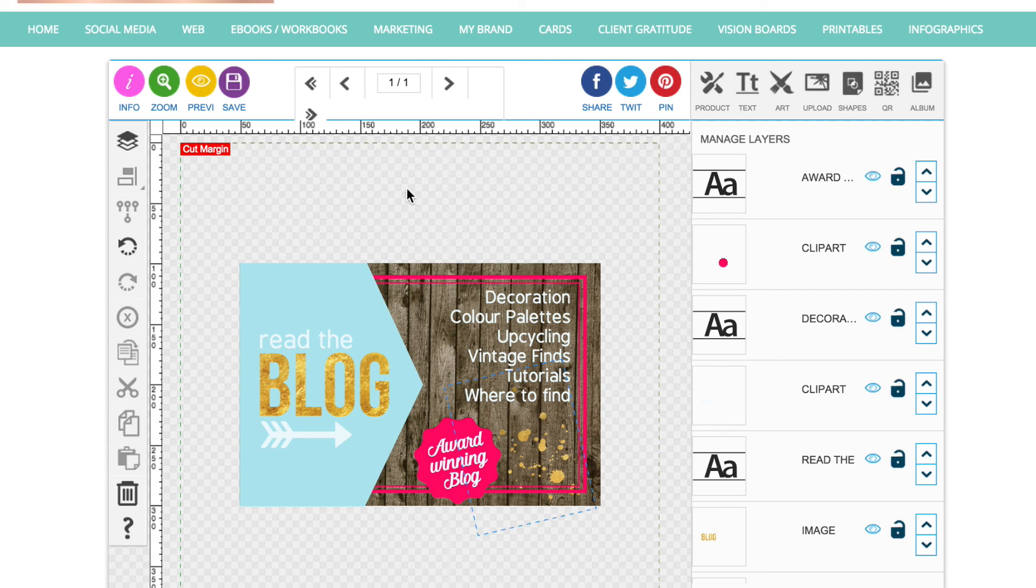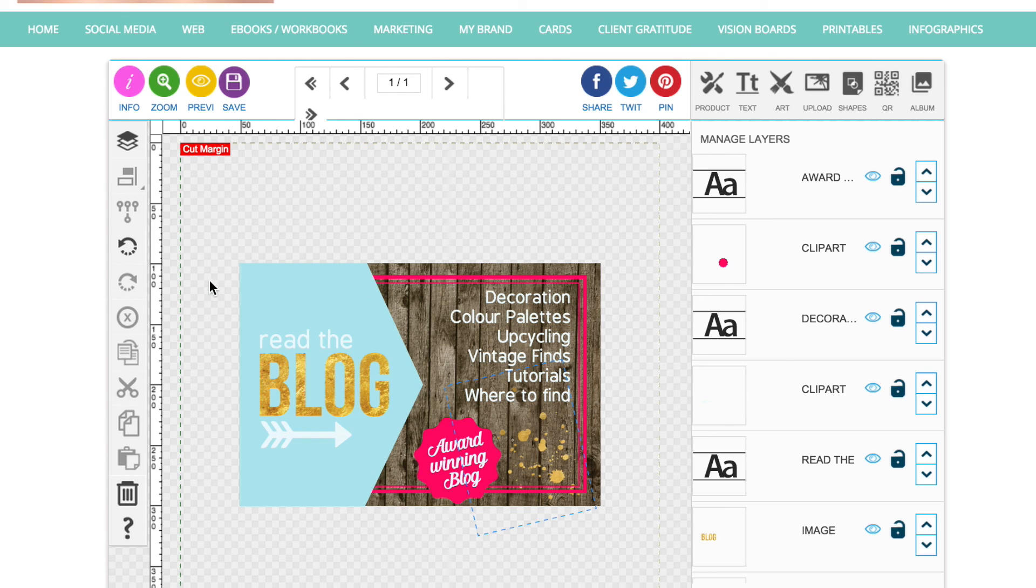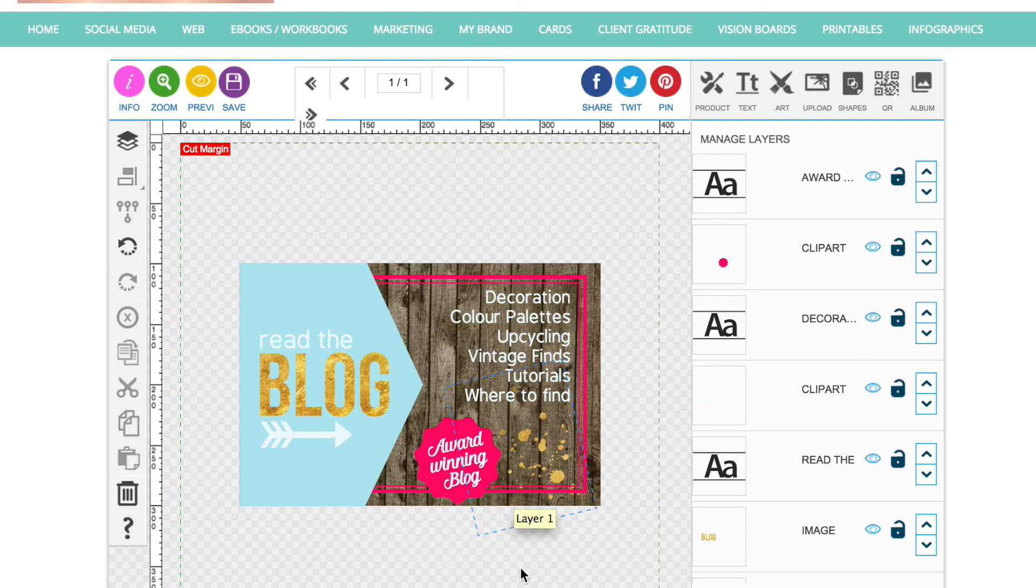Right. That's pretty much it. So like I explained earlier on, because we've taken this background off, you can now save your image and then download it as a PNG. And that is going to be a 350 pixel by 300 pixel image that you can just upload to your website.